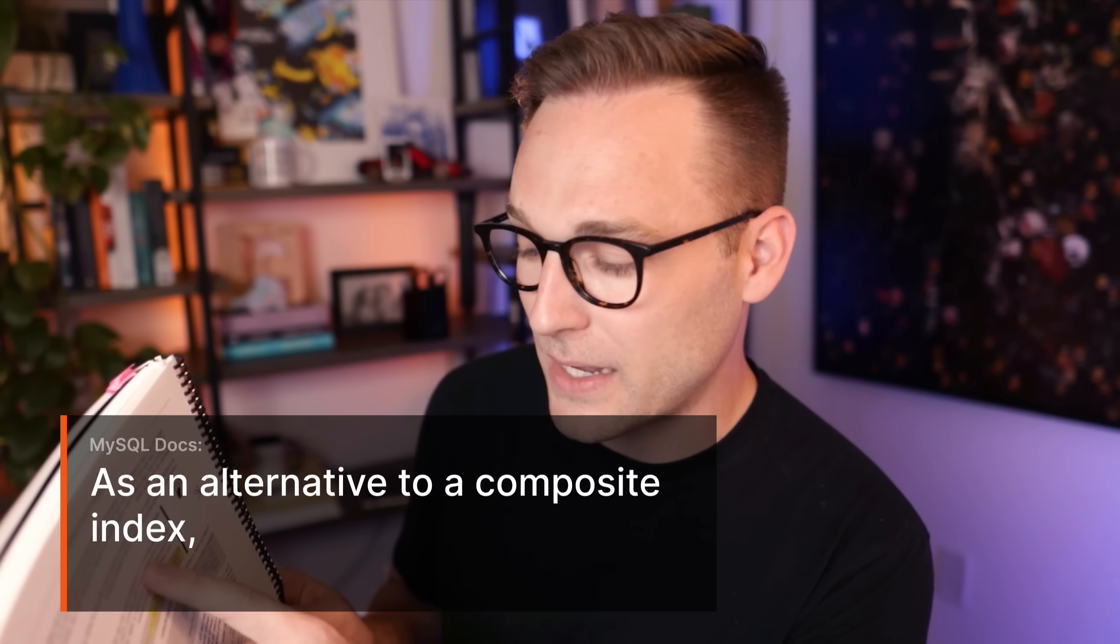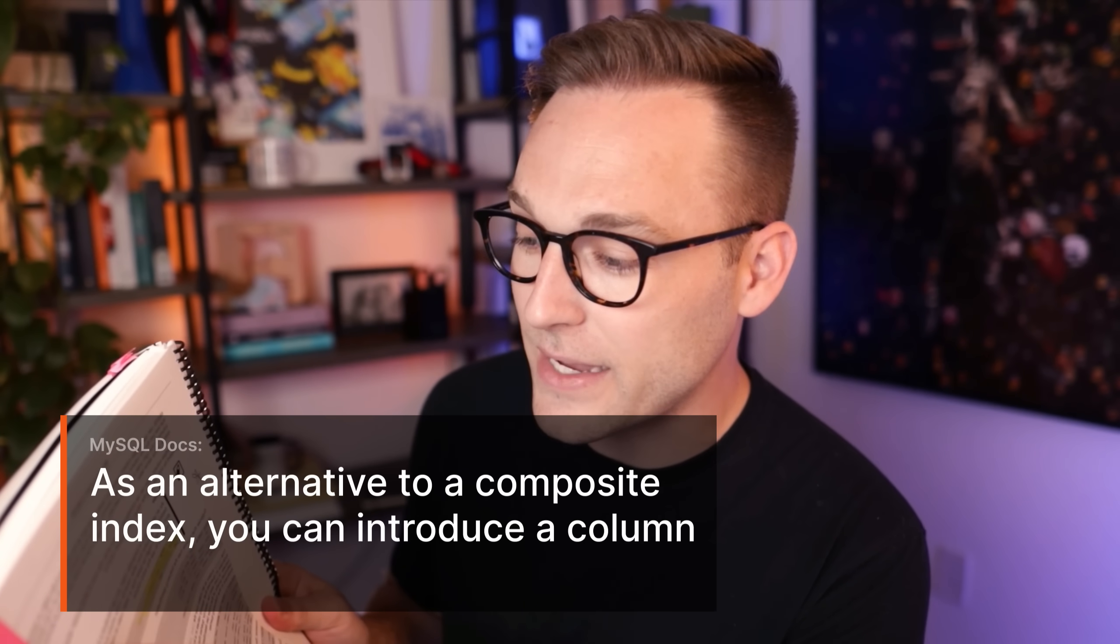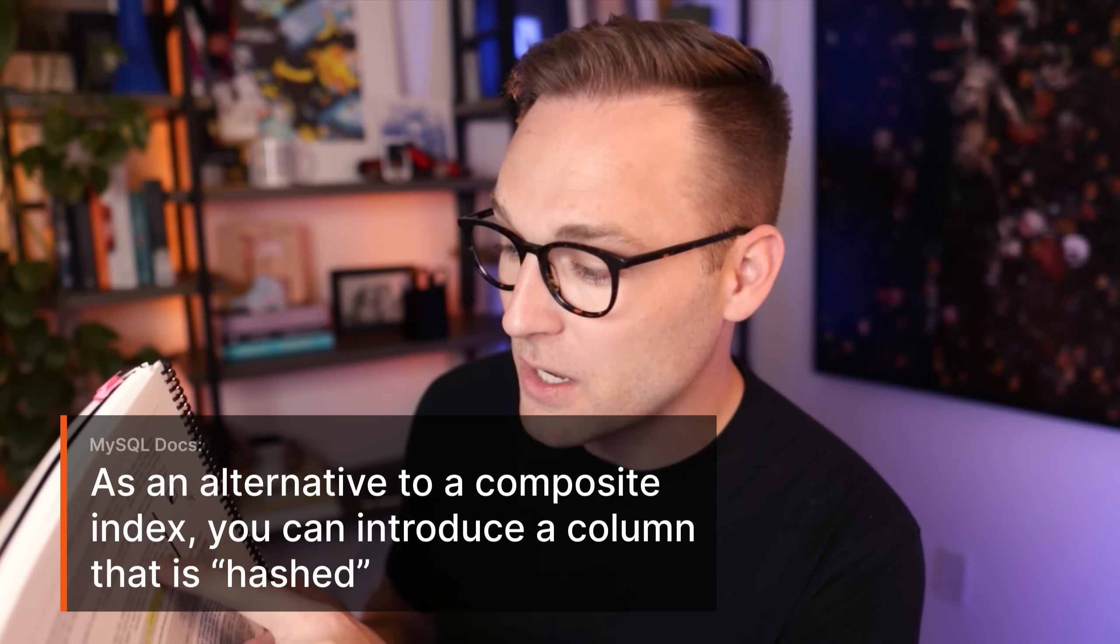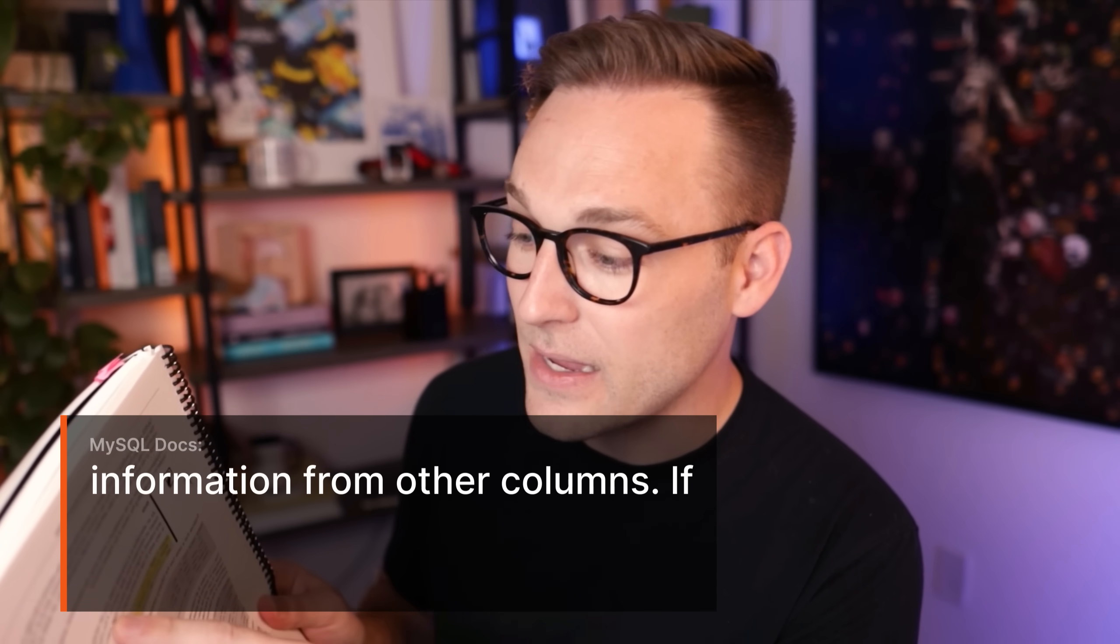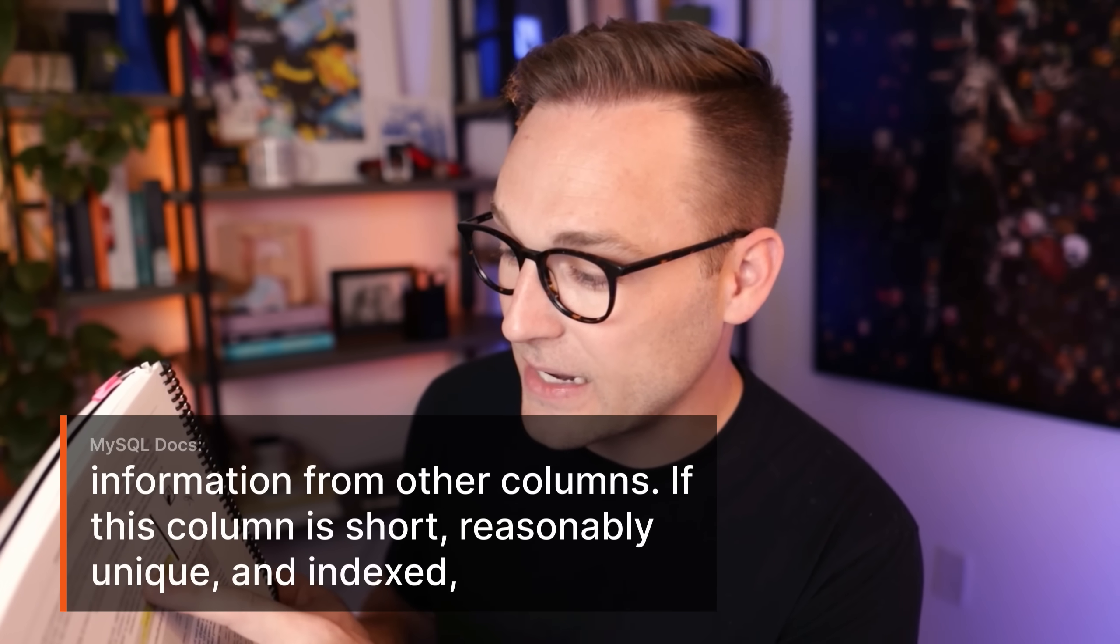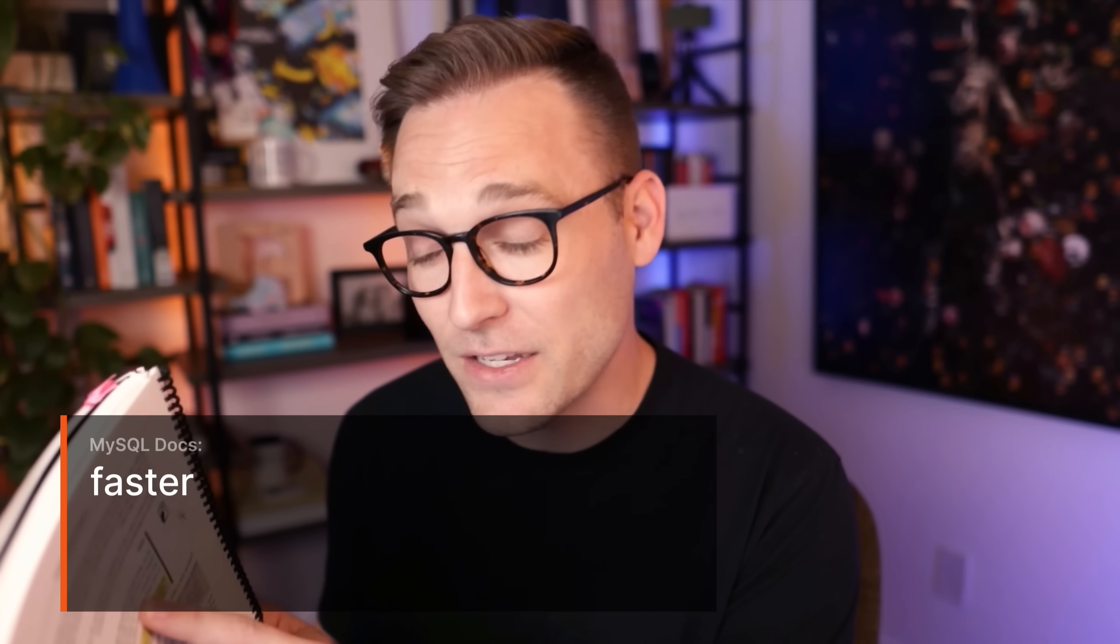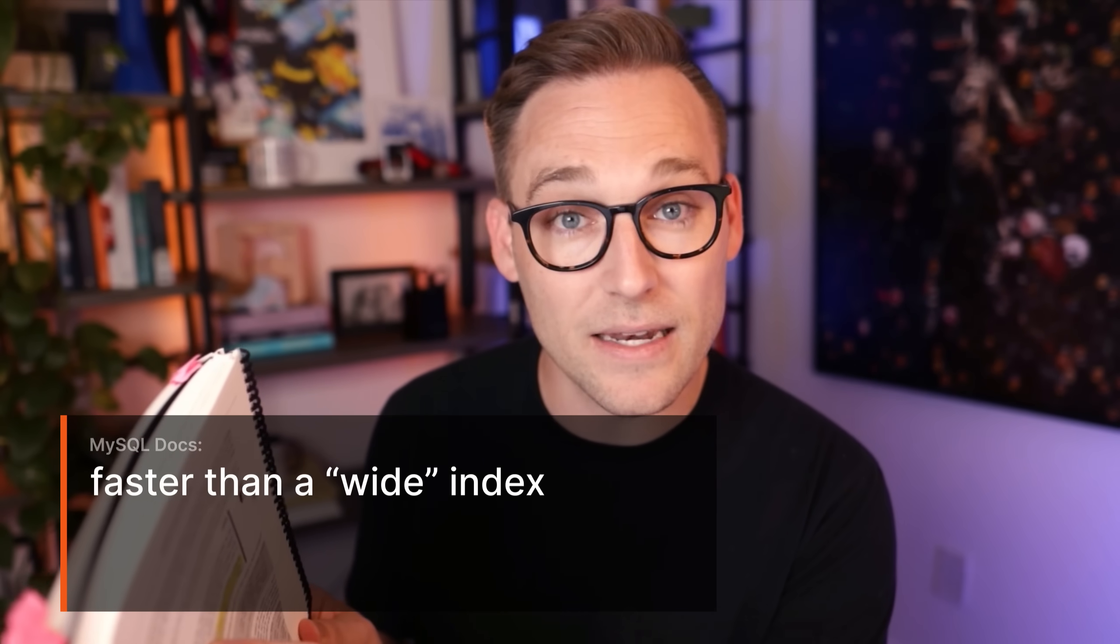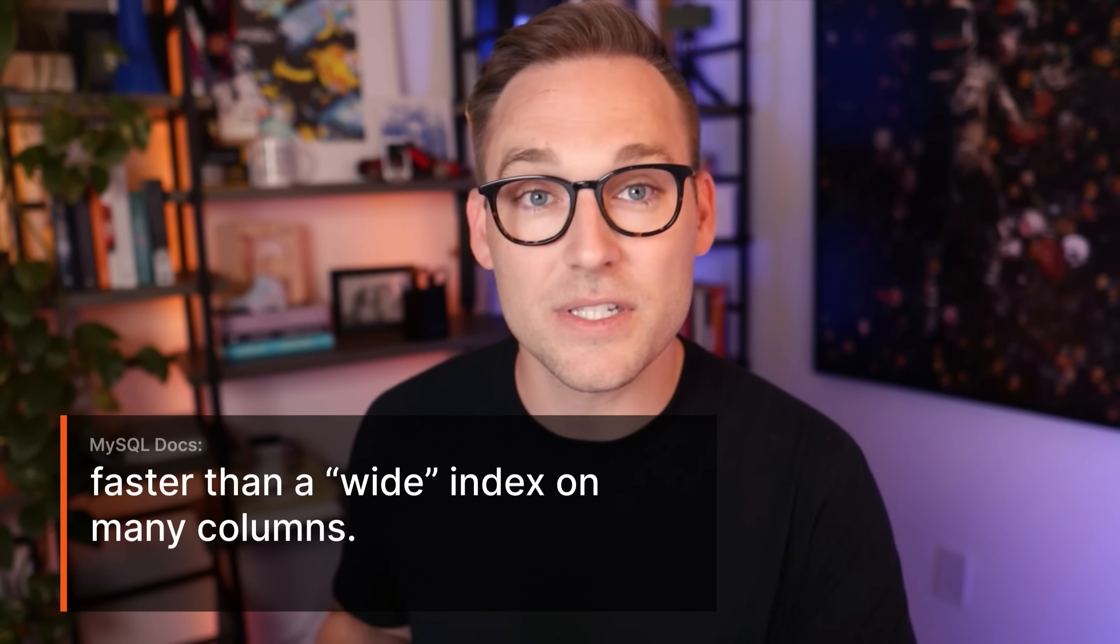If we take a look at my personal copy of Chapter 8 of the MySQL documentation that is actually not available to purchase, I got this printed and bound myself. If we take a look at this little note right here as an alternative to a composite index, you can introduce a column that is hashed based on information from other columns. If the column is short, unique, and indexed, it might be faster than a wide index on many columns.